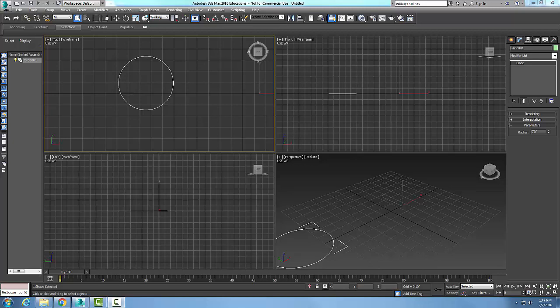Converting shapes into editable splines. I want to convert the shape into an editable spline. Here I have a circle spline. I come up here and select it.